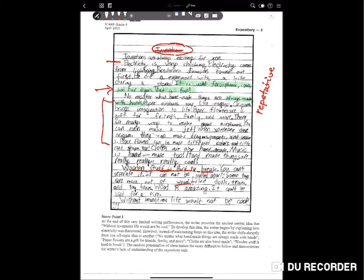The state noted that this is a very limited writing performance. The writer provides an unclear central idea — that 'without inventions life would not be cool' — way down at the end. The writer begins by explaining how electricity was discovered, but instead of maintaining focus, shifts abruptly from one off-topic idea to another. The random presentation of ideas makes the essay difficult to follow and demonstrates the writer's lack of understanding of the expository task. This is a one overall.